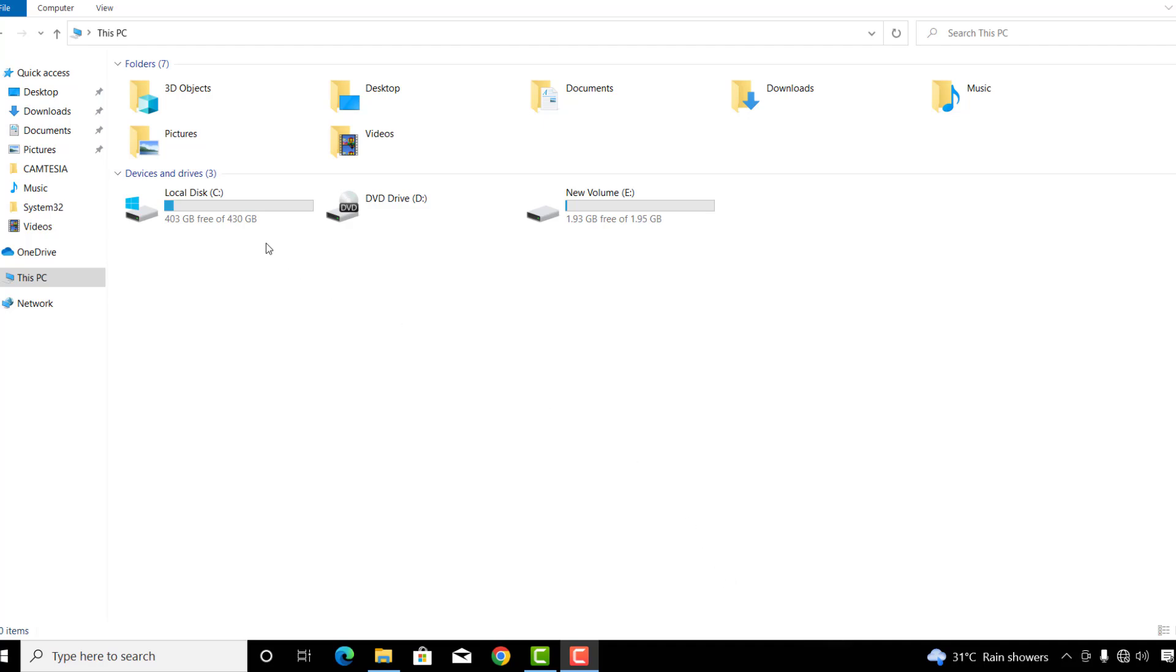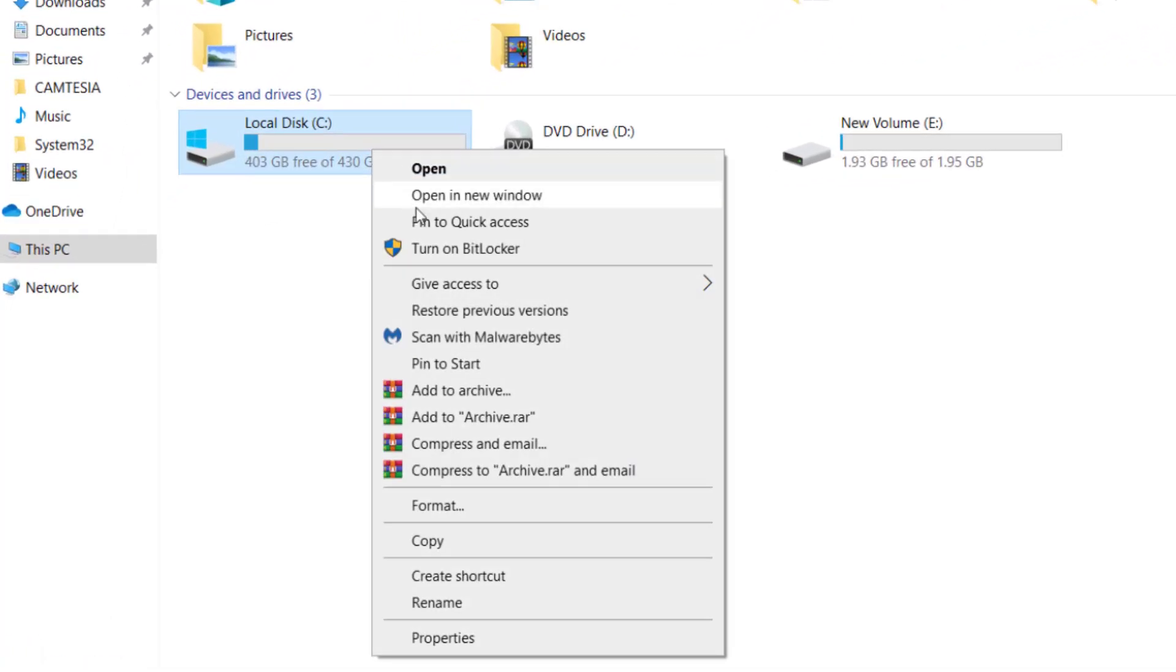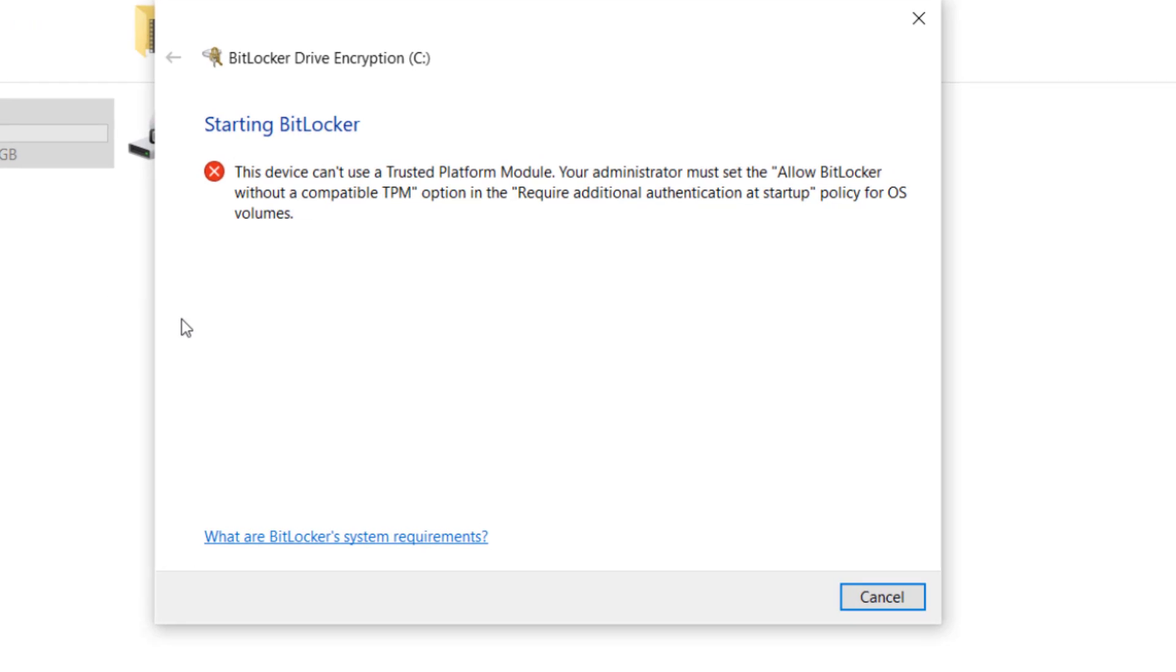So first of all, let's try to lock the drive C. To do that, right click on the drive and click turn on BitLocker. After that you can see this error message that says this drive can't use a trusted platform model.